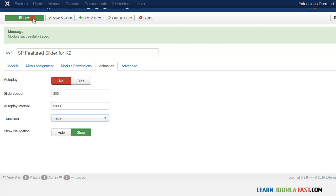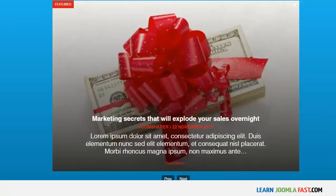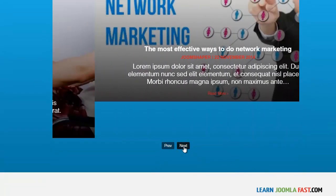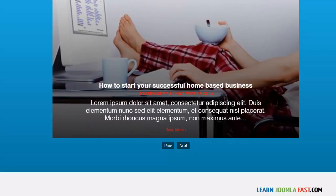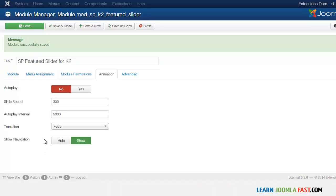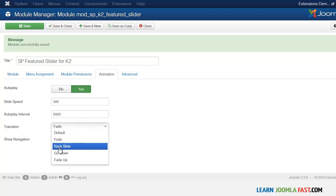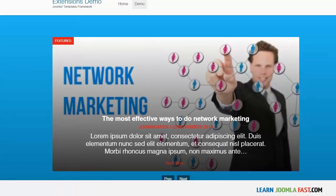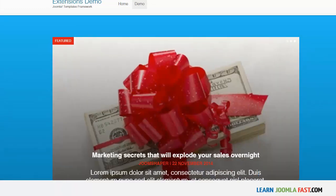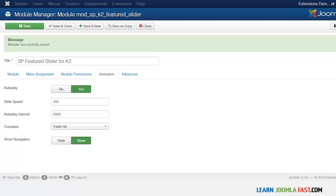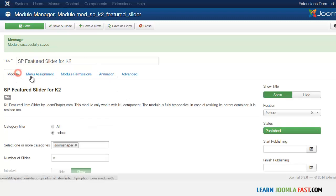Now on the front end you can see it's no longer automated — you click through manually. To see the animation you need to set autoplay to yes, and then you can see the fade, backslide effects. Since this is a module, you can put it in different positions. Let's move it to the right side.